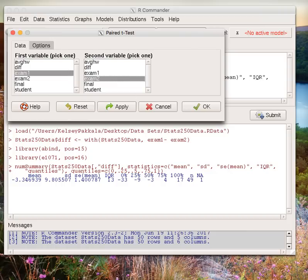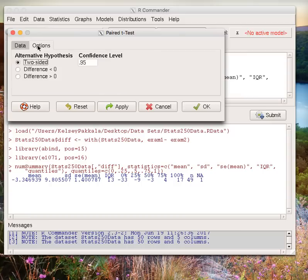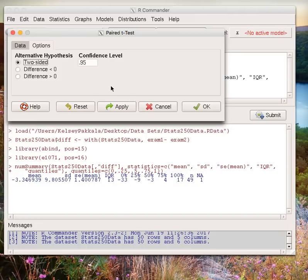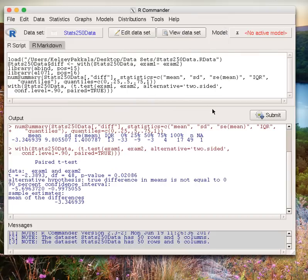I will go to Options and recall that my alternative hypothesis was two-sided, so I'm going to choose the two-sided hypothesis. For the confidence interval, let's pretend I'm interested in a 90% confidence level. I'll change all of that and click OK.